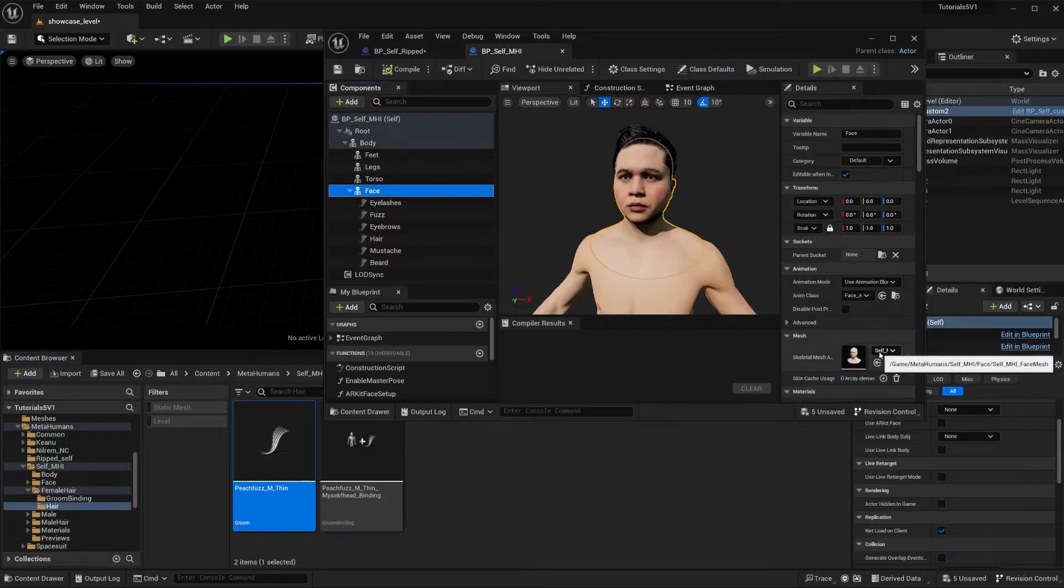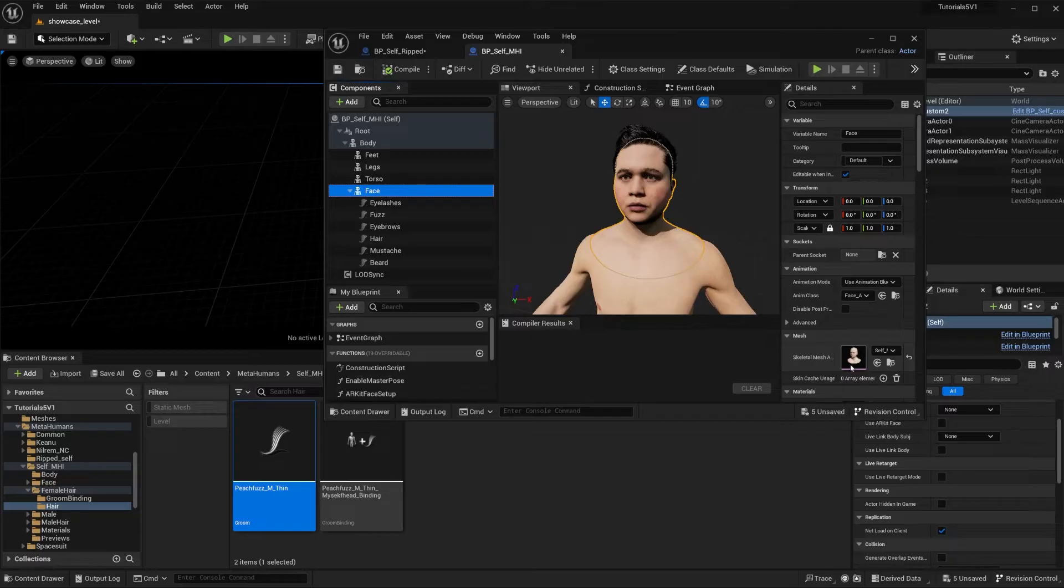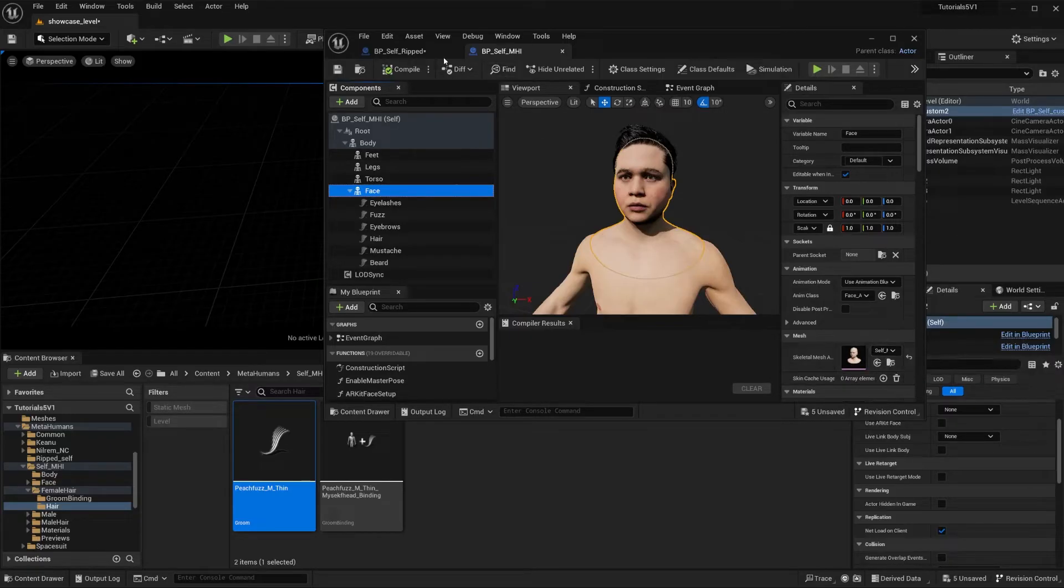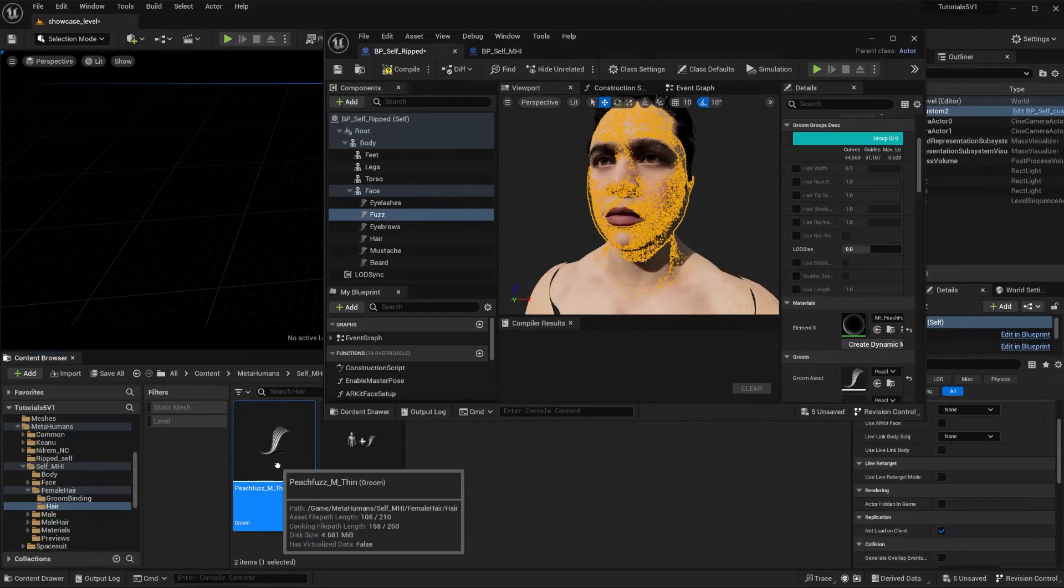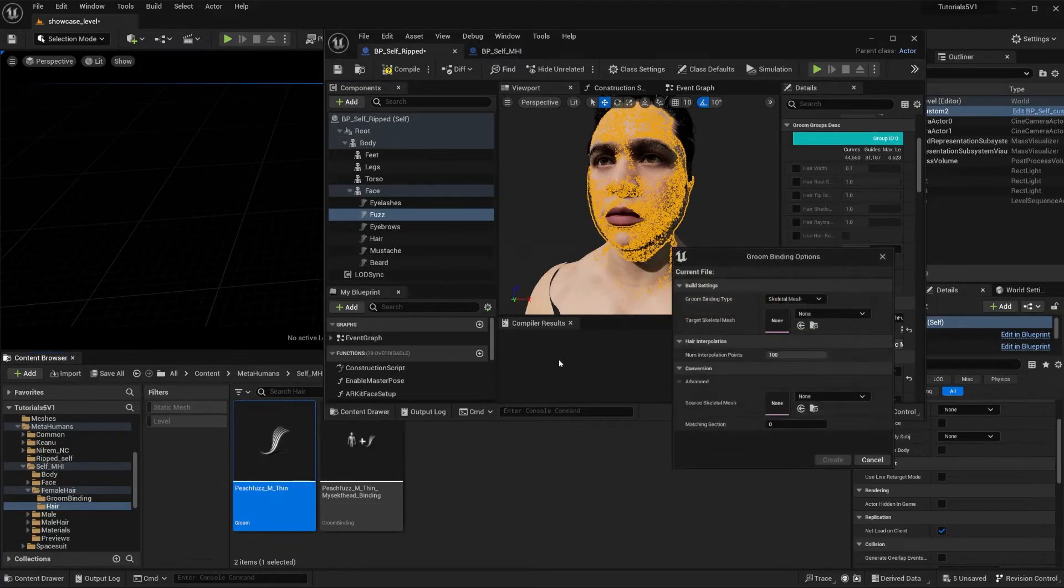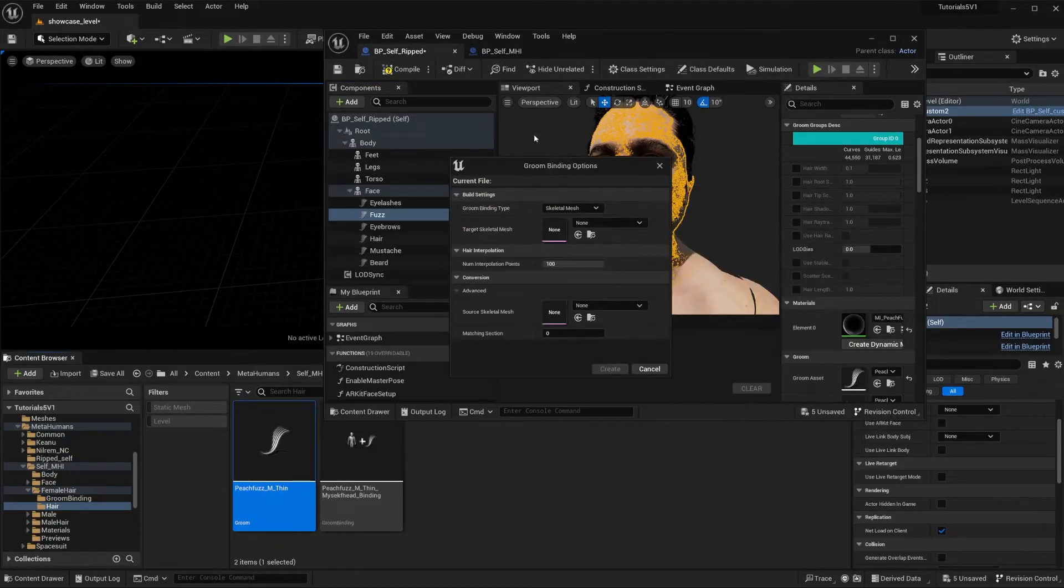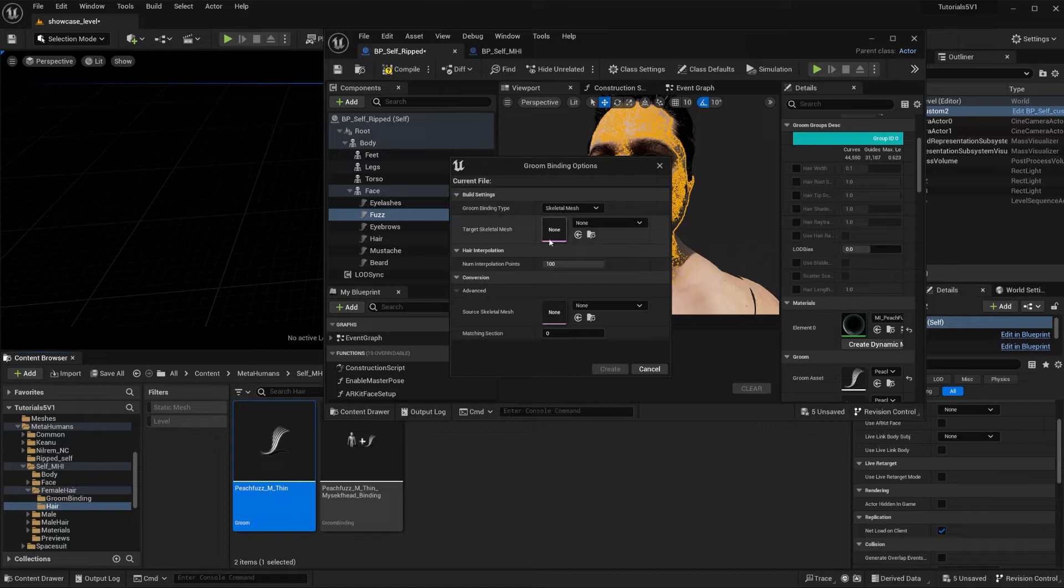One thing I like to do is make sure what's the name of my head mesh, and you're going to see why in a second. So this one's called self MHI face mesh. And now we're going to do this - create binding - and you get this little dialog box.